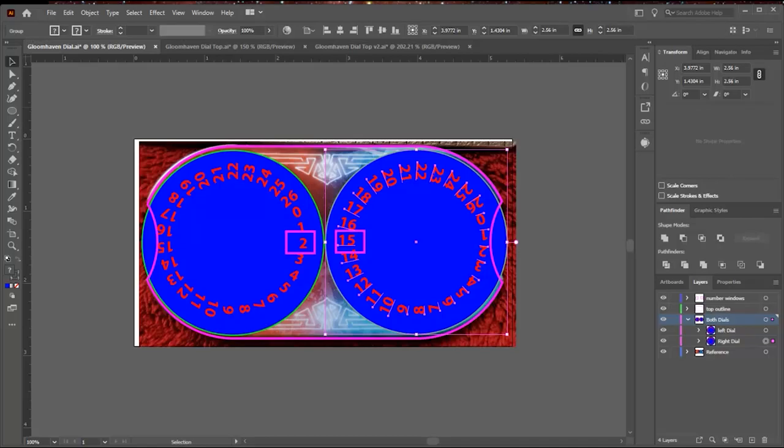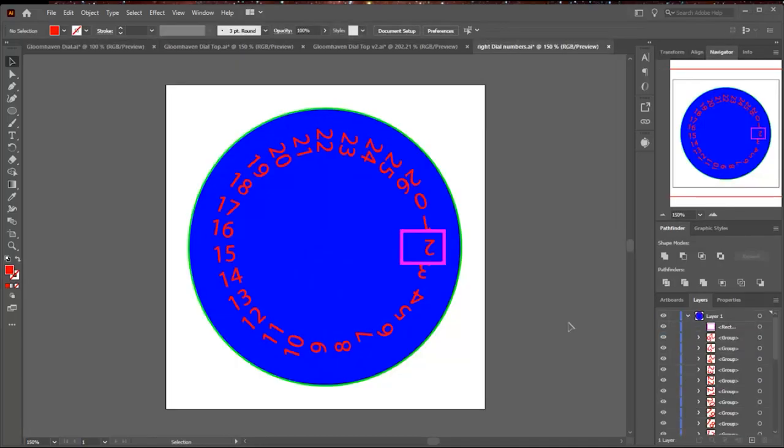On the right dial, the window's on the left hand side. But on the left dial, the window's on the right hand side and you see the numbers are upside down.